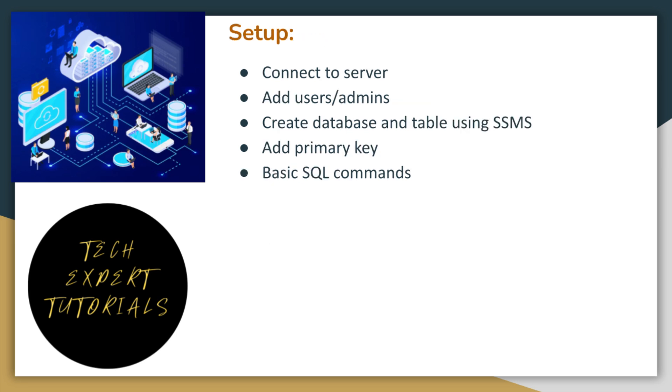Then we will cover some common setup tasks using SSMS. These tasks include connecting to the server, adding users and admins, creating databases and tables, adding primary keys, adding data into tables, and querying data from those tables. We will also be covering some basic SQL commands in SQL Server.